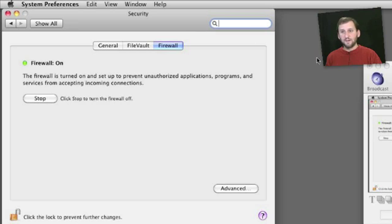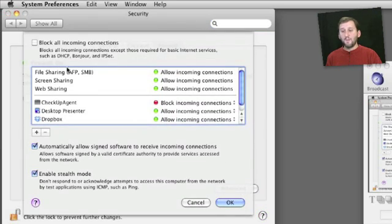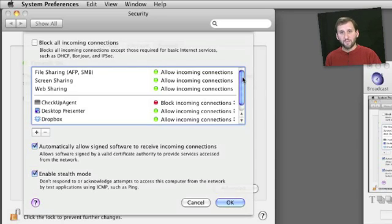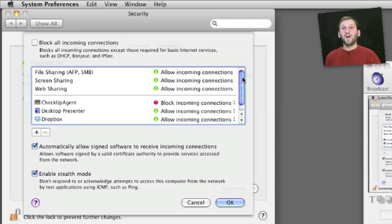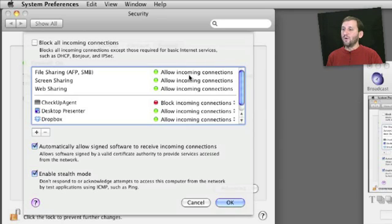Now the firewall is off and running. To dig down into the firewall, we click the Advanced button, and we come up with a list that shows what is allowed to go through the firewall. Basically, turning on the firewall and just blocking all connections doesn't do you much good because you're probably going to want to access the internet, check your email, surf the web. So this shows you what gets through.